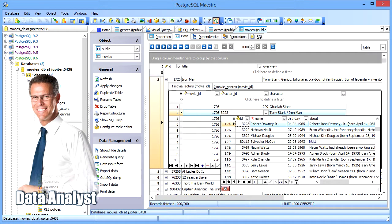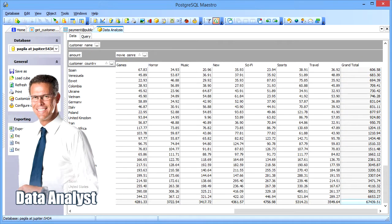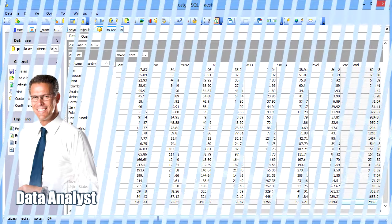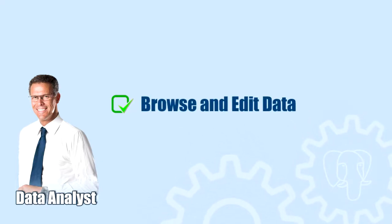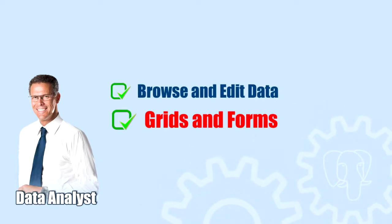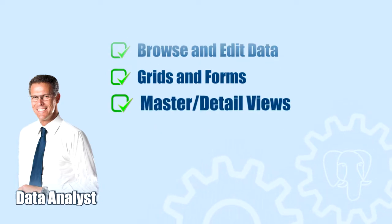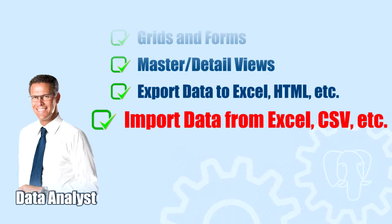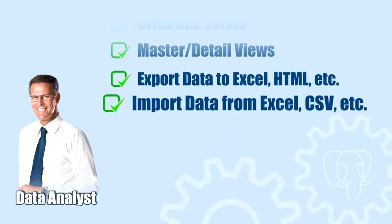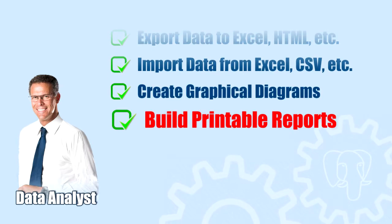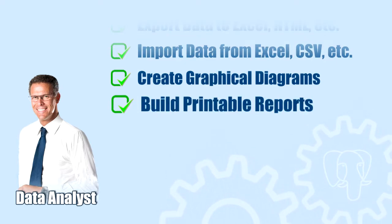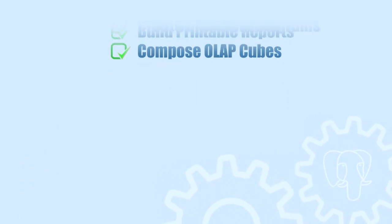PostgreSQL Maestro features lots of tools making the job of data analysts as effective and convenient as possible. Our software will help you browse and edit data in various ways including grids, forms, master or detailed views, export and import data to and from popular file formats, create graphical diagrams, build printable reports, compose OLAP cubes, and so much more.